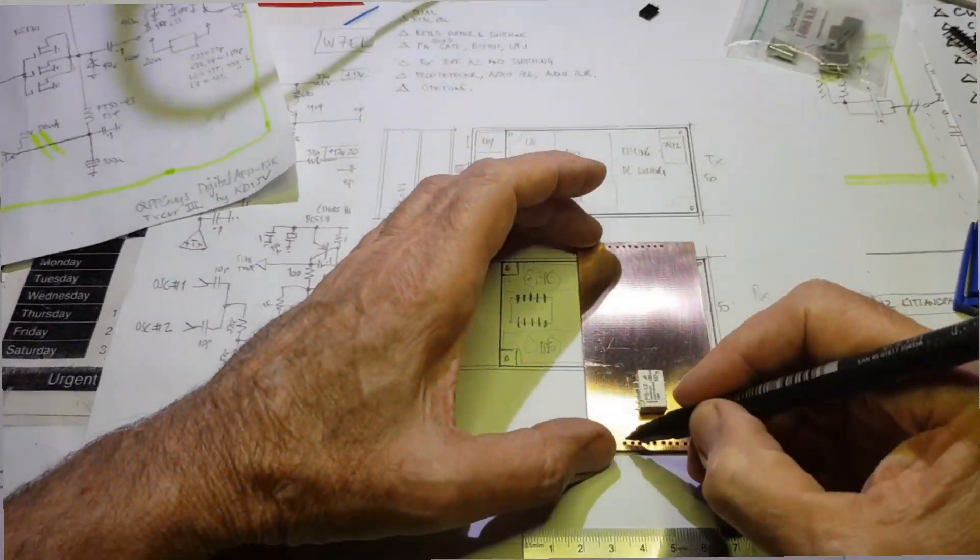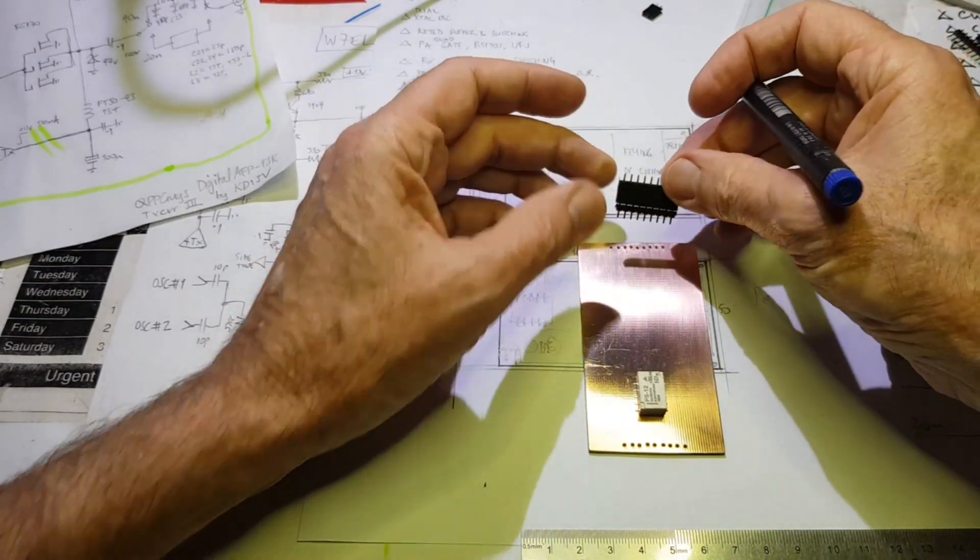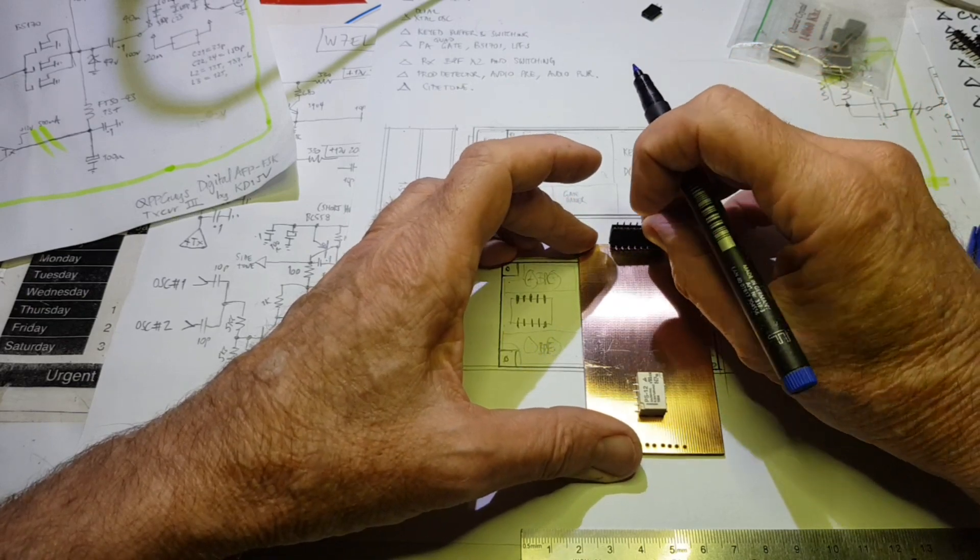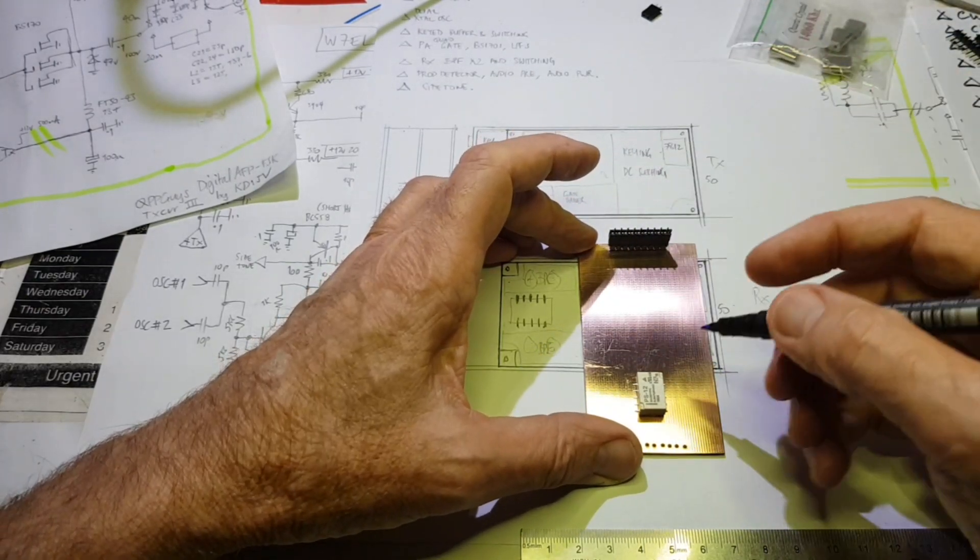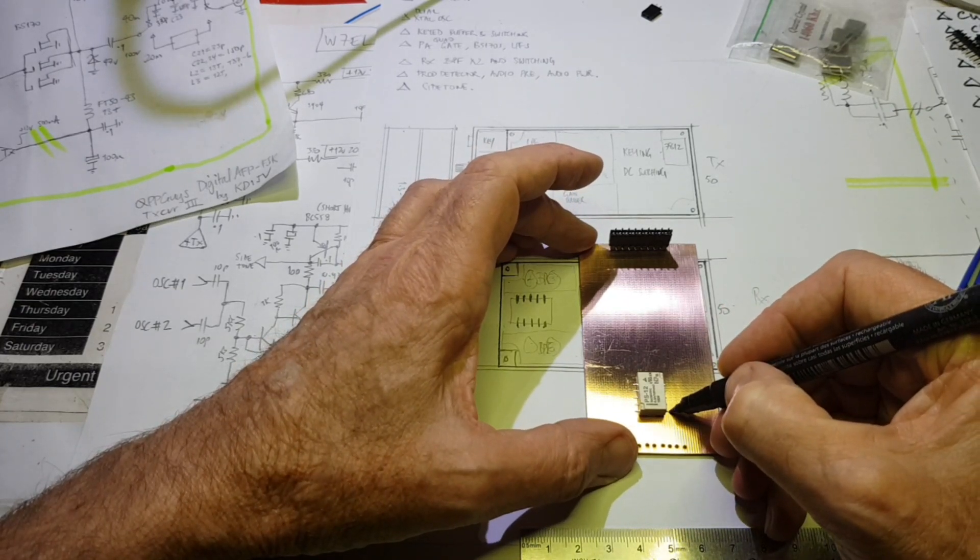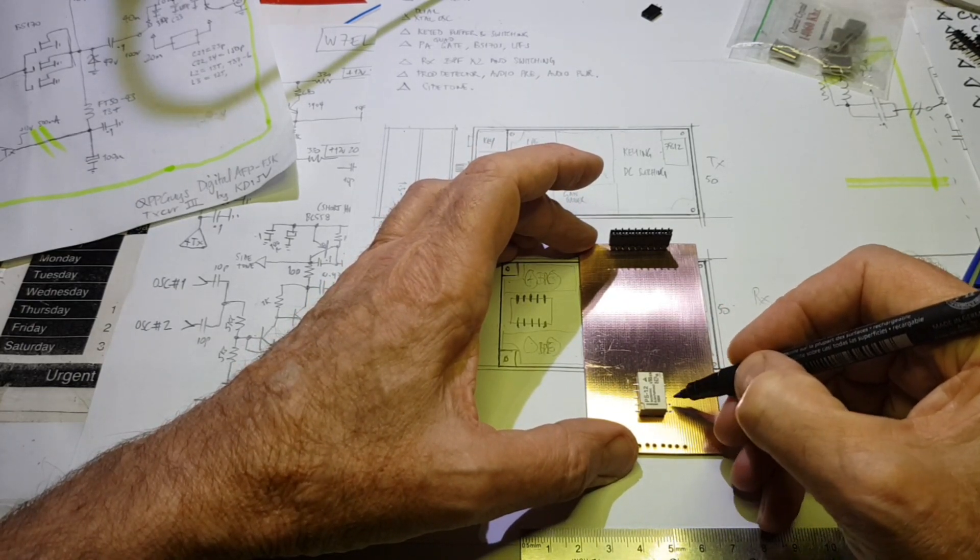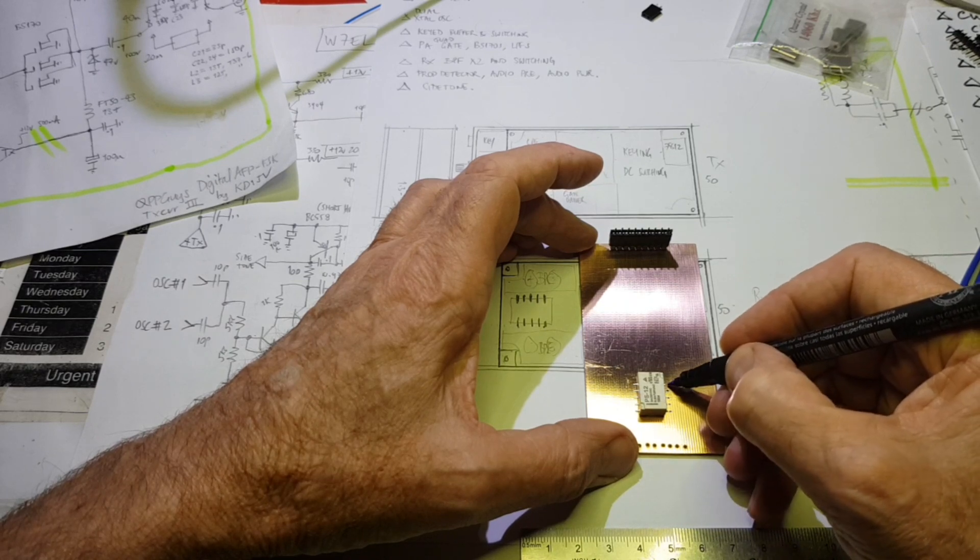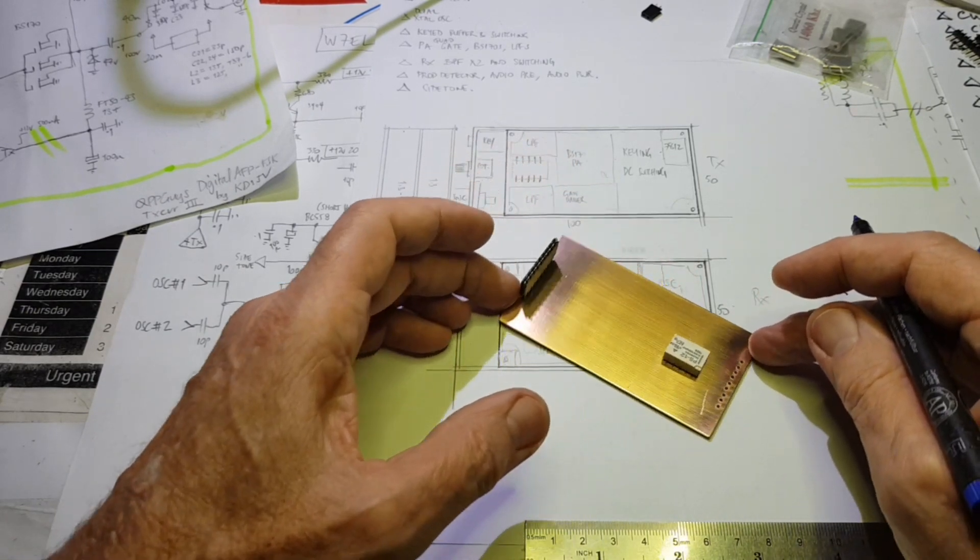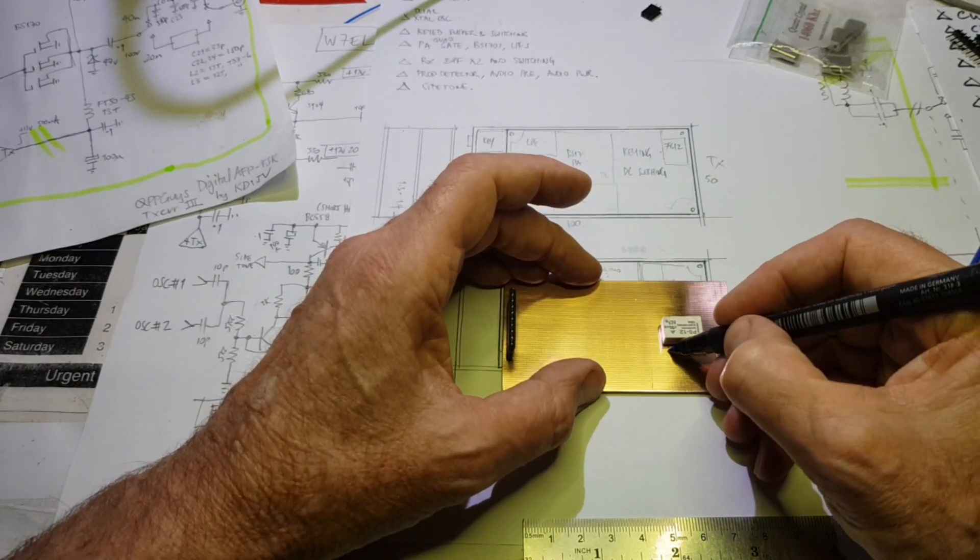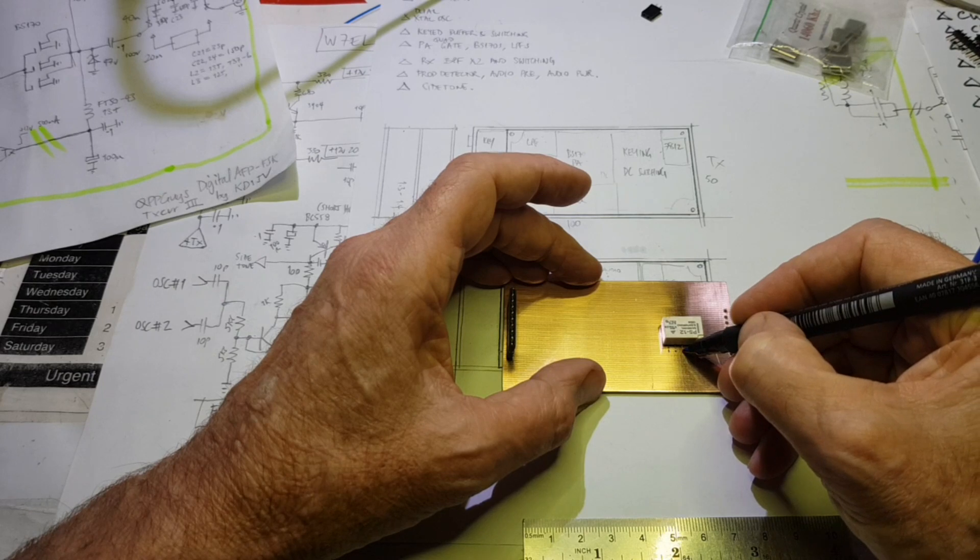Now that I've got the holes drilled for the 0.1 inch headers for this top board, now the fun starts. So I'm going to hand draw the pads that I'm going to need to implement each of these circuit blocks.